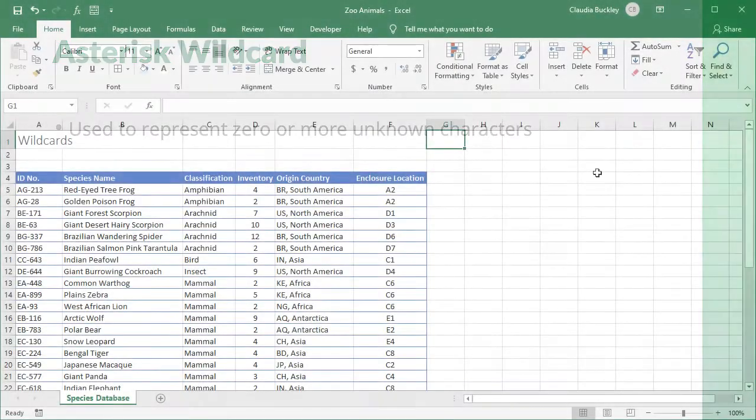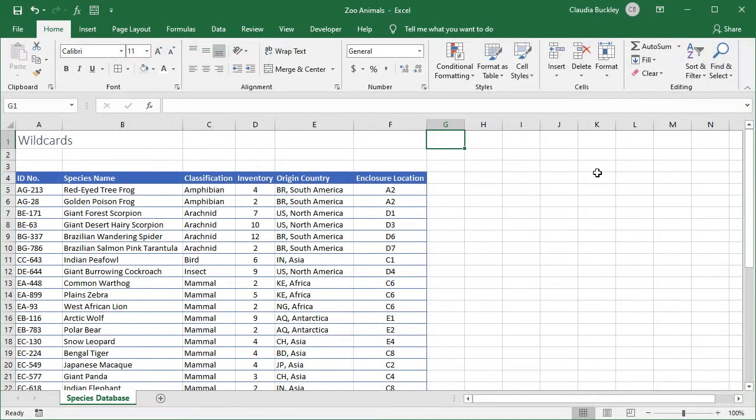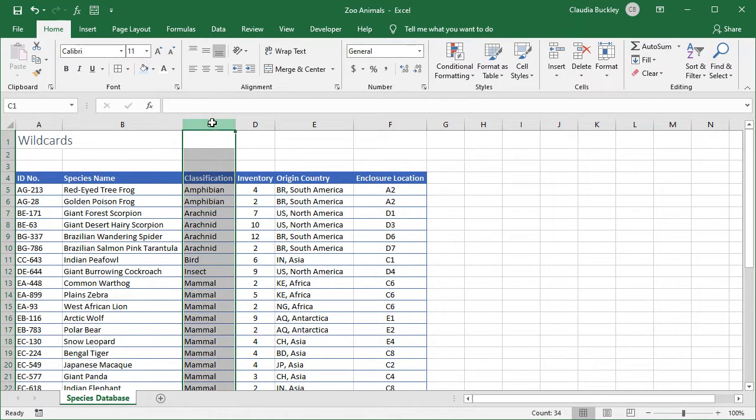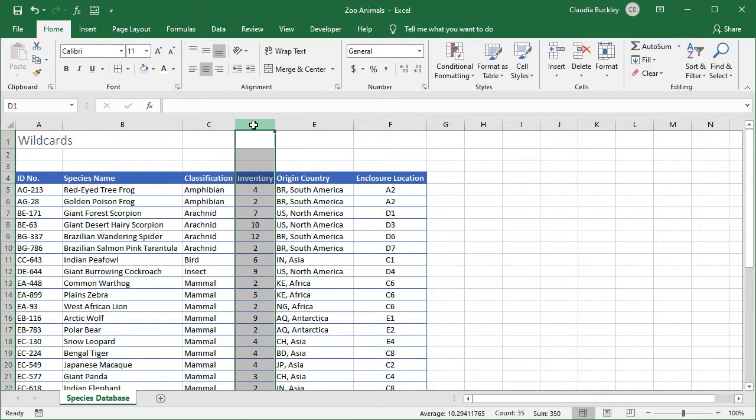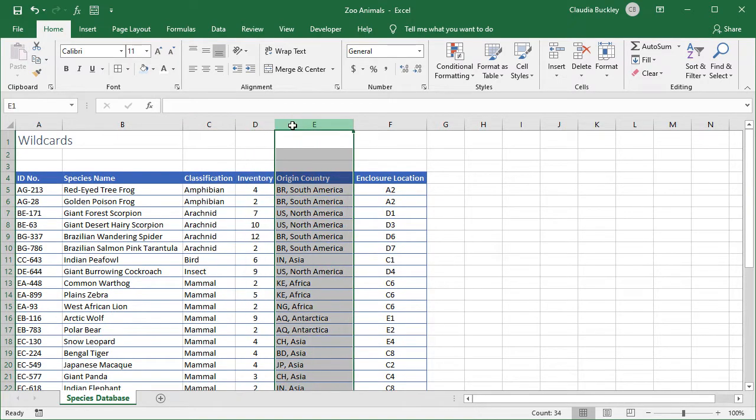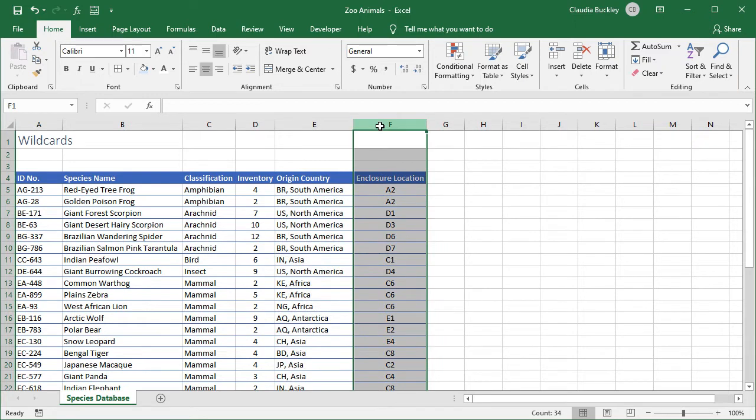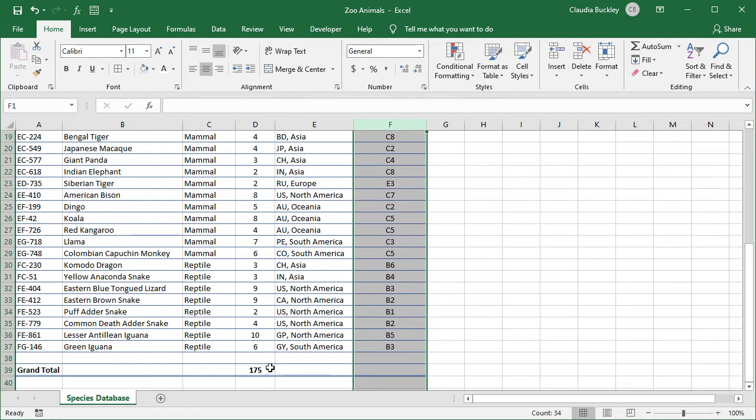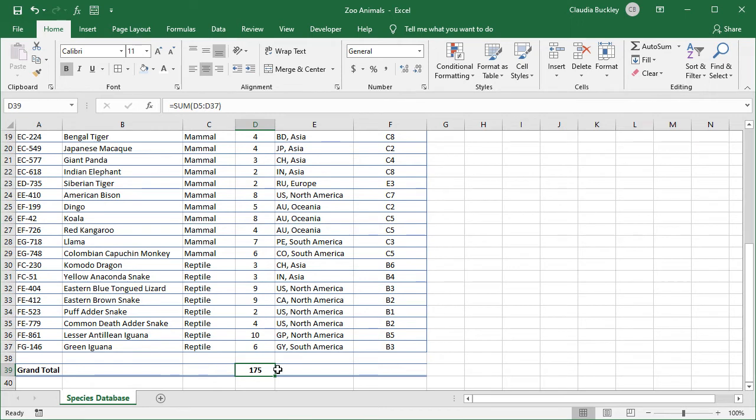Here's a database of animals at a wildlife zoo. Each species of animal is listed by its ID number, its classification, the total number we have on property, its country of origin, and its location on property. We know how many animals we have in total - there's 175. But there's an elementary school interested in organizing a field trip, and we'd like to give them a more detailed summary of the types of animals they'll see if they visit our zoo.